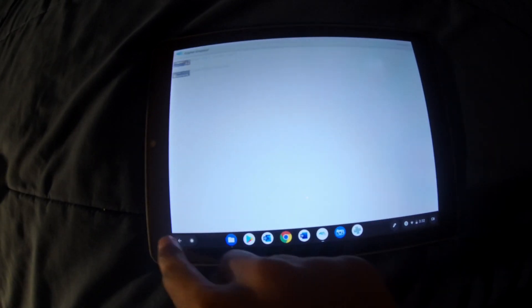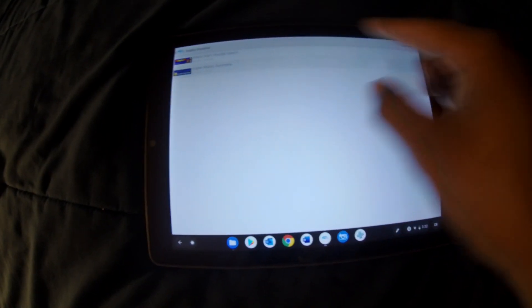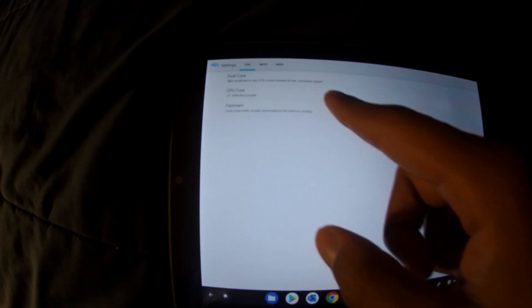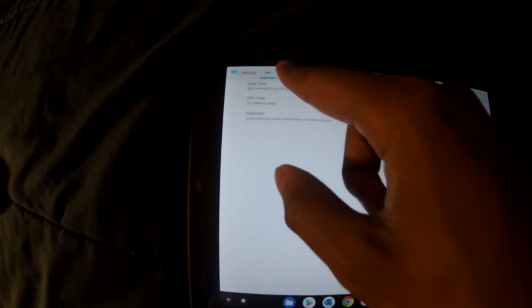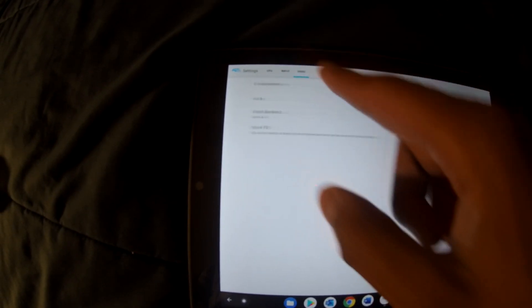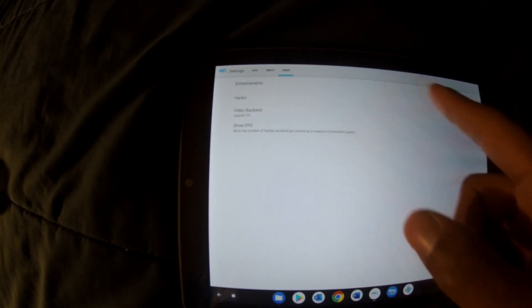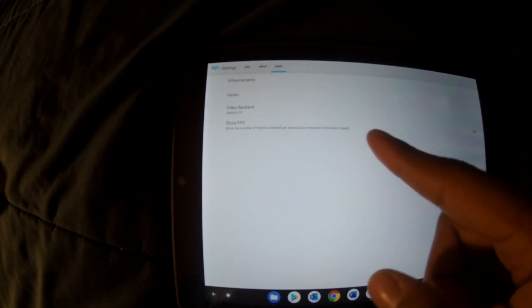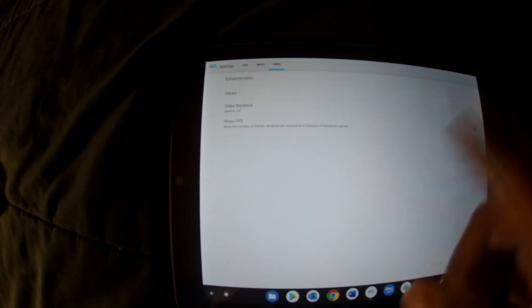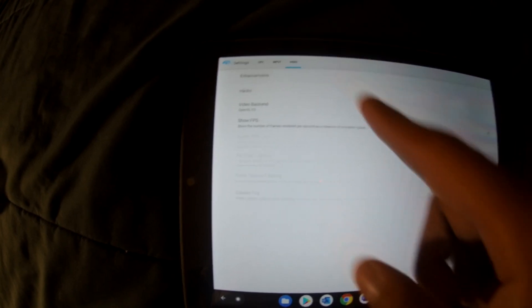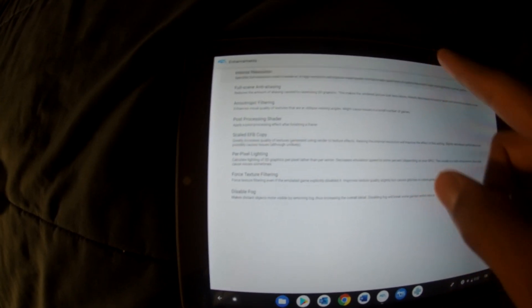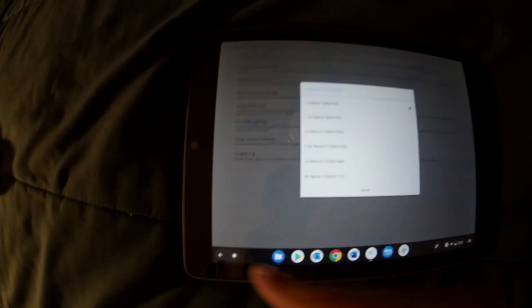Here are the settings I'm running: CPU core ARM recompiler, video backend OpenGL, frame rate display enabled, and internal resolution set to the lowest.